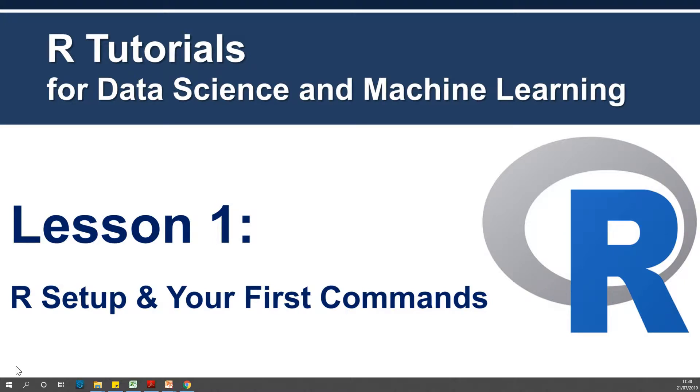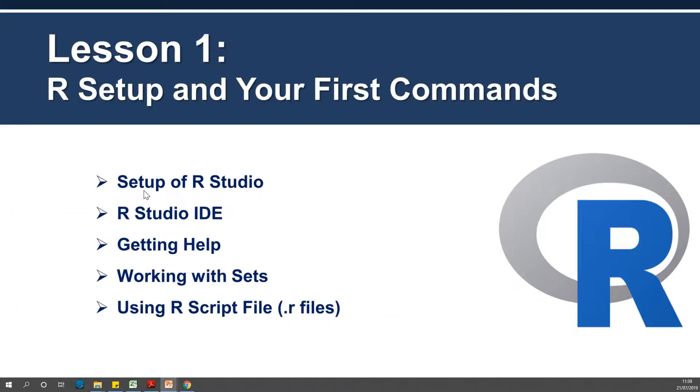I'm Kainton the Genius and today I'm going to start from Lesson 1, teaching you RStudio. It's going to be really practical and I'm going to be very fast. So let's get started with Lesson 1: R Setup and Your First Commands.